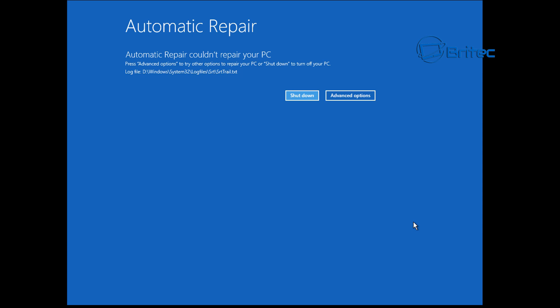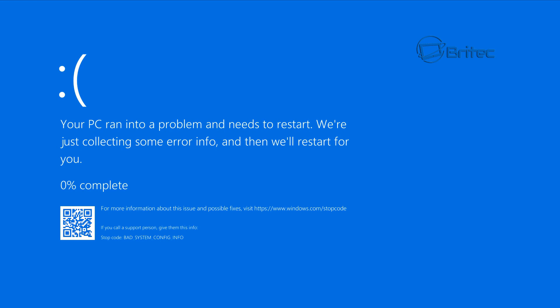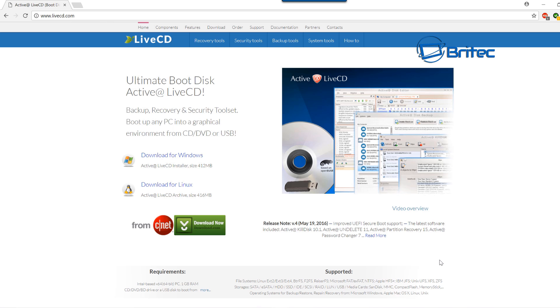As you can see, I'm going to push Advanced Options, then exit and continue to Windows 10. It's going to start to try and boot — and nope, it's done another blue screen. That's exactly what happens with this type of error; there are loads of errors that will do exactly this and stop you from getting into your computer. So let me show you how we can go about recovering our data.